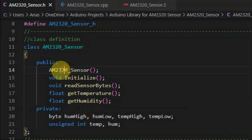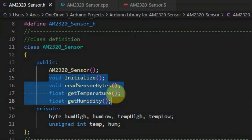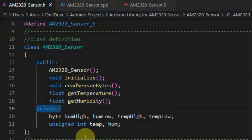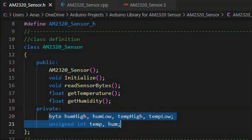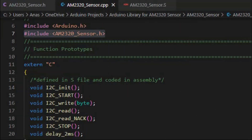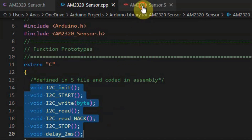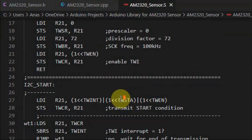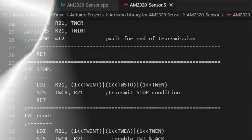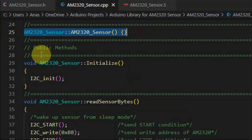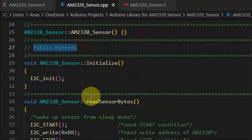Inside the header file, we define this class. Within the public members we declare the constructor and four methods which are defined within the source file. Within the private section we declare these global variables. Inside the source file, after we include the created header file, we declare these function prototypes which link to subroutines written in assembly and found inside the S file. After we define the constructor, next we define the public methods.